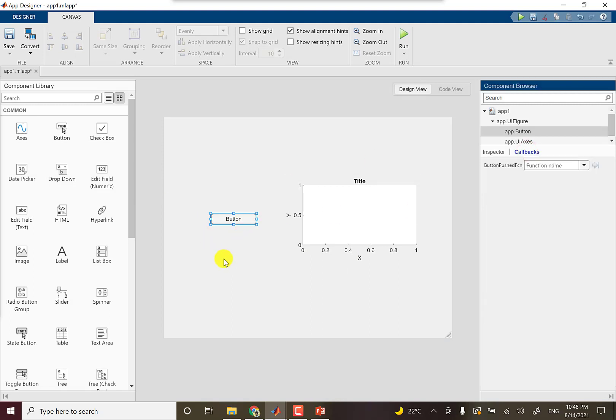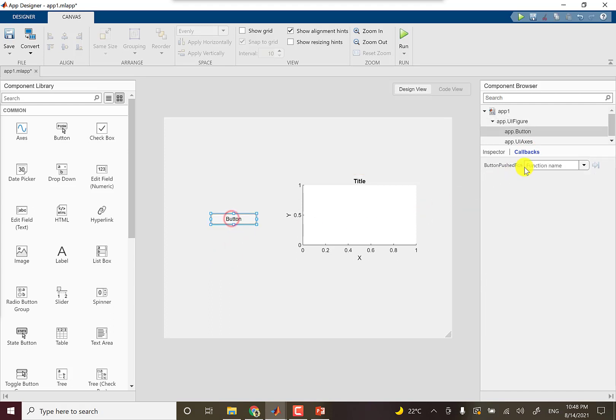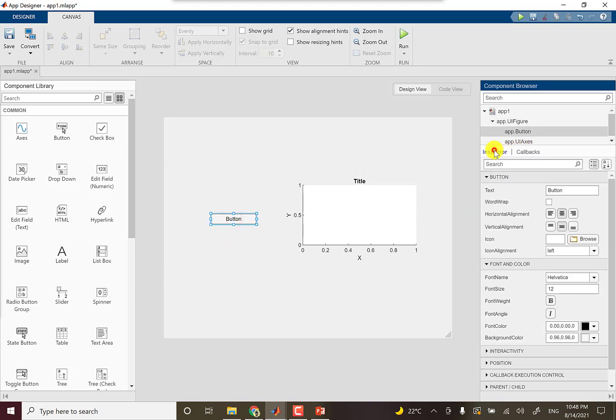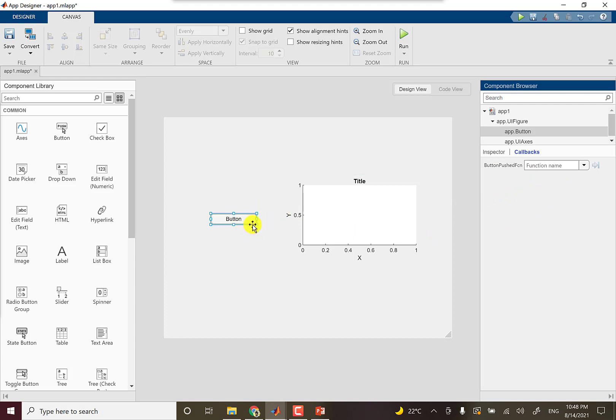Clicking this button creates an event. Make sure that this button is selected and you come to the callbacks - the inspector shows the properties and the callbacks shows the callback functions associated with this button. So you can just drop down and click 'Add button pushed function', and it will add a function.